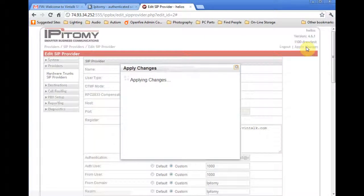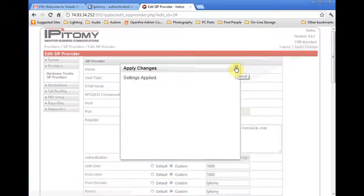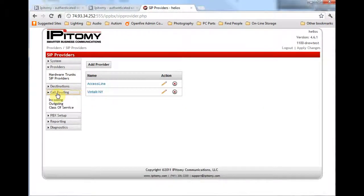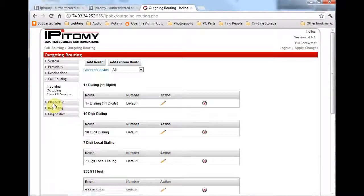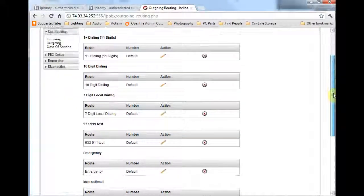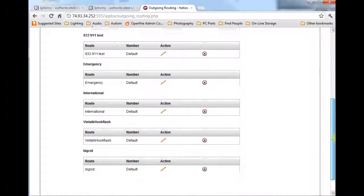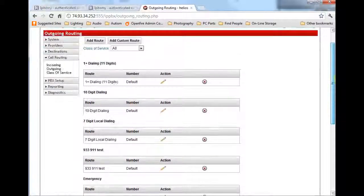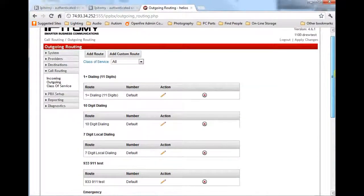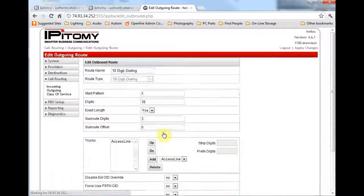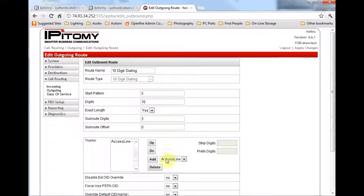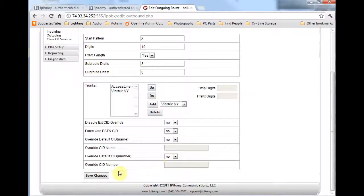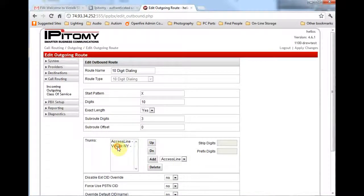Now that we have a working trunk, we will have to designate how it will be used by the extensions and resources of the PBX. Navigate to Call Routing, Outgoing. In this area, you can see what has been predefined by Epitome. You can add routes as needed, but for our purpose, we need only to select the newly registered trunk for use with the various call types. When the route is opened, the existing trunks to be used with the route are shown. Use the drop-down list to find and select the Vintalk trunk, then click Add.